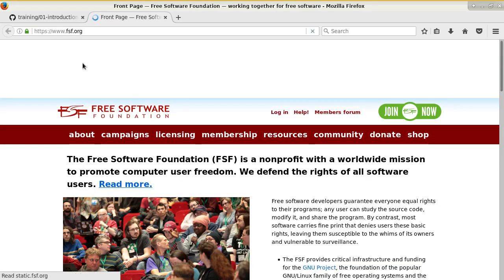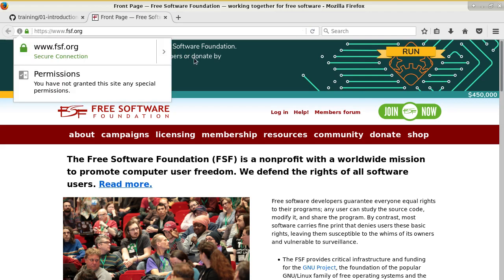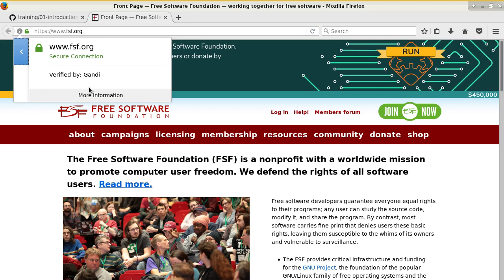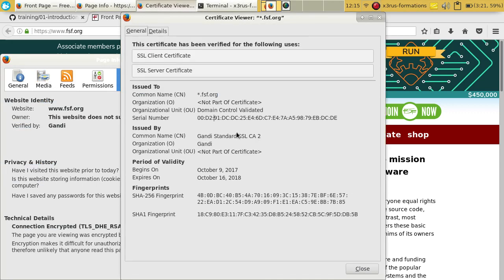For example, looking at the Free Software Foundation website using HTTPS, we can view the certificate. The issuer is Gandi. You can view the certificate and see the public key, the issuer, the period of validity, and all the information contained in it.